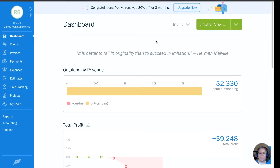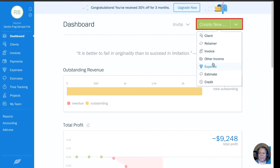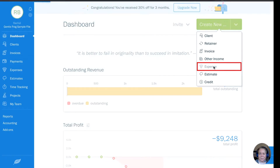When you're in FreshBooks, in the upper right hand corner, I'm going to click on Create New and then I'm going to go down to Expense.